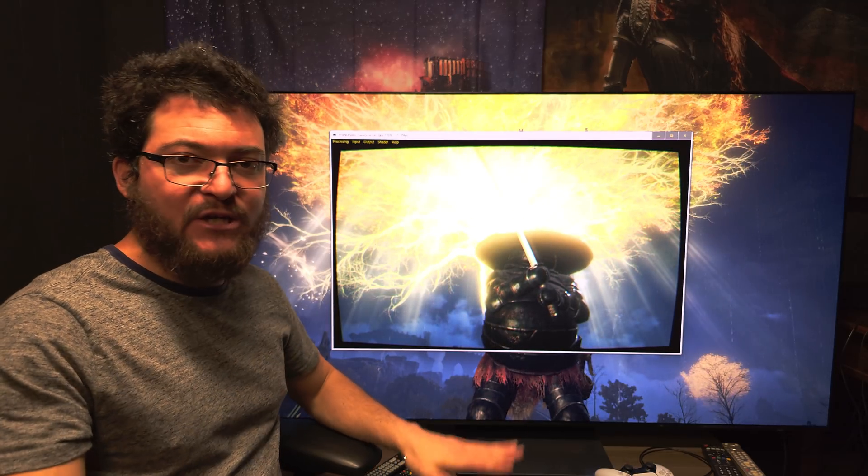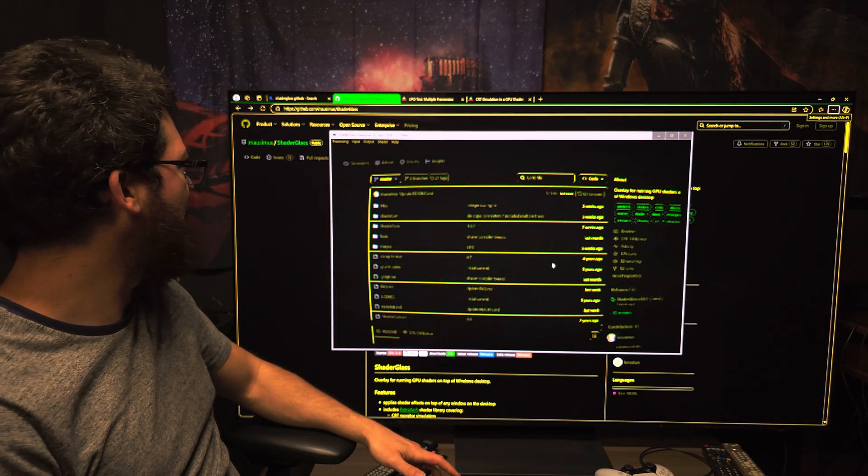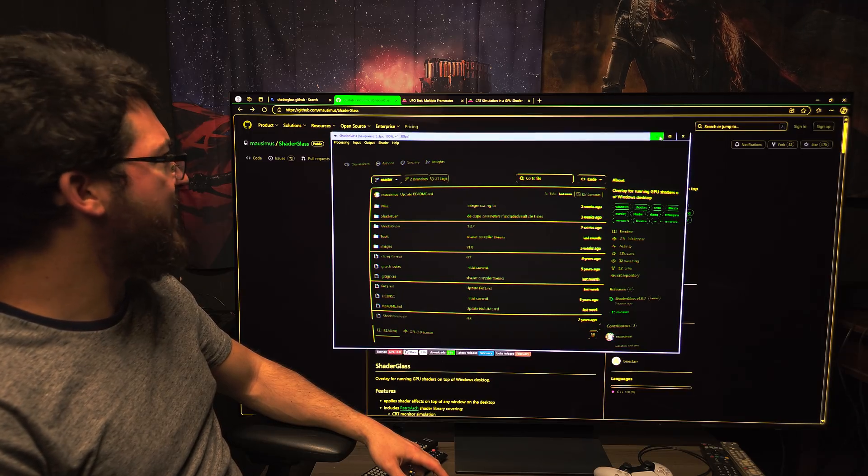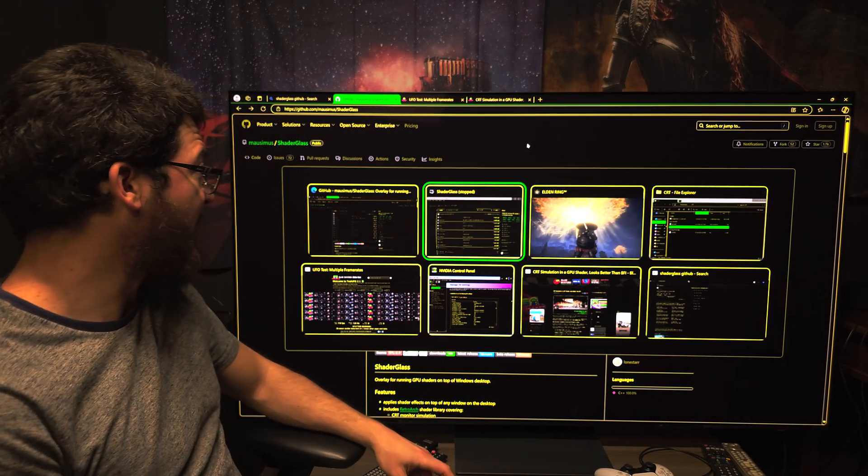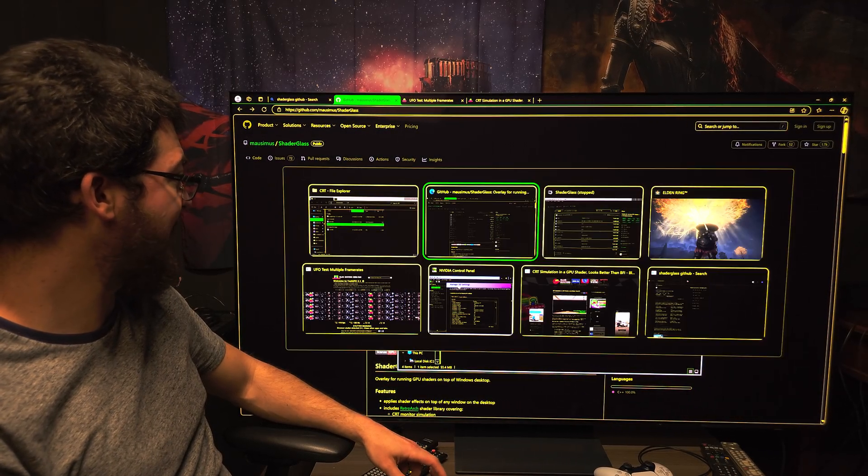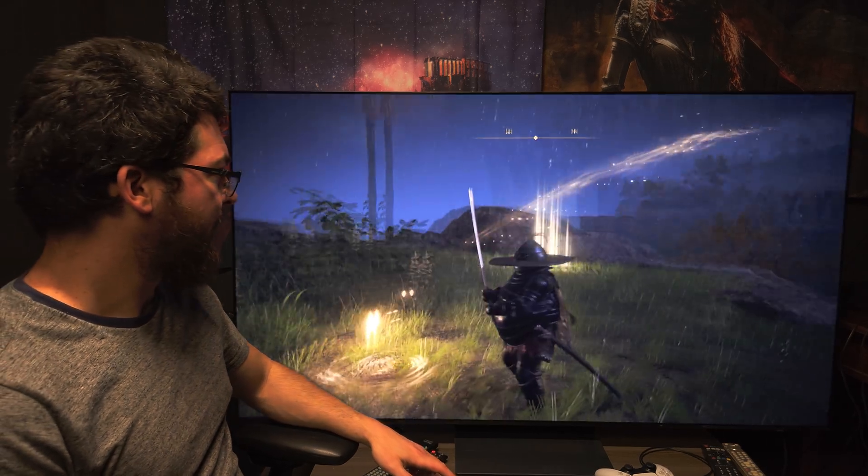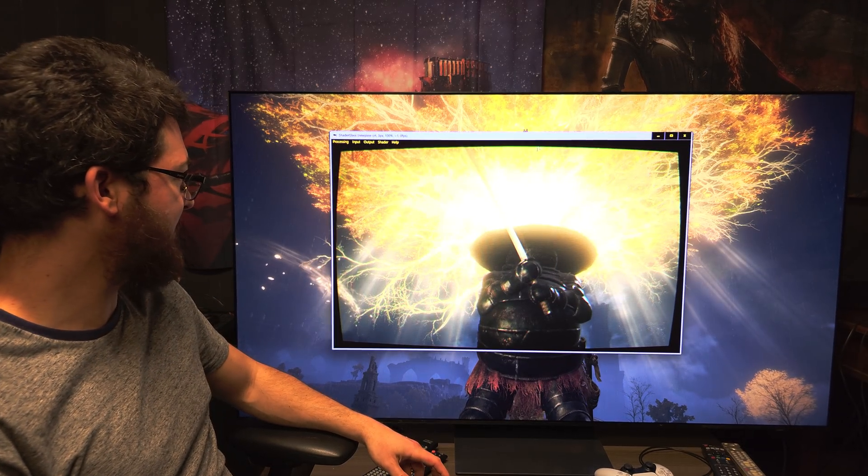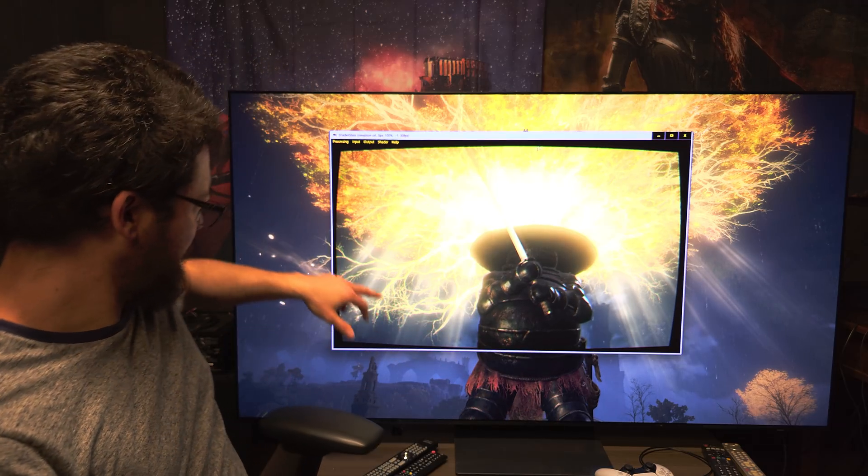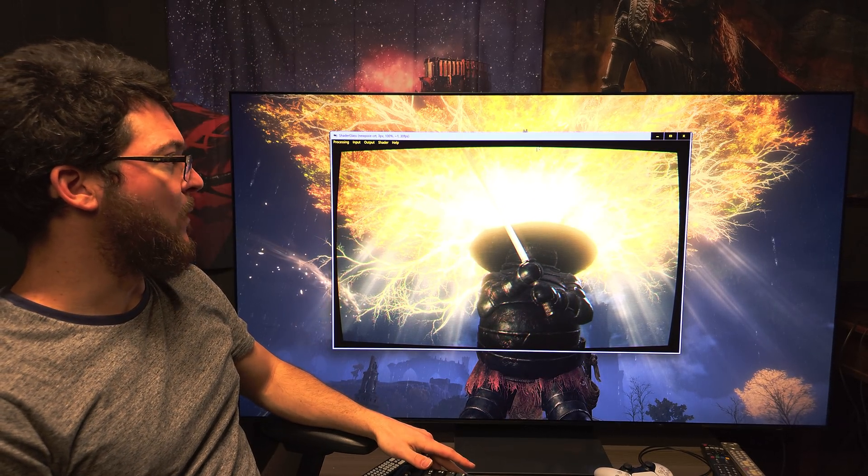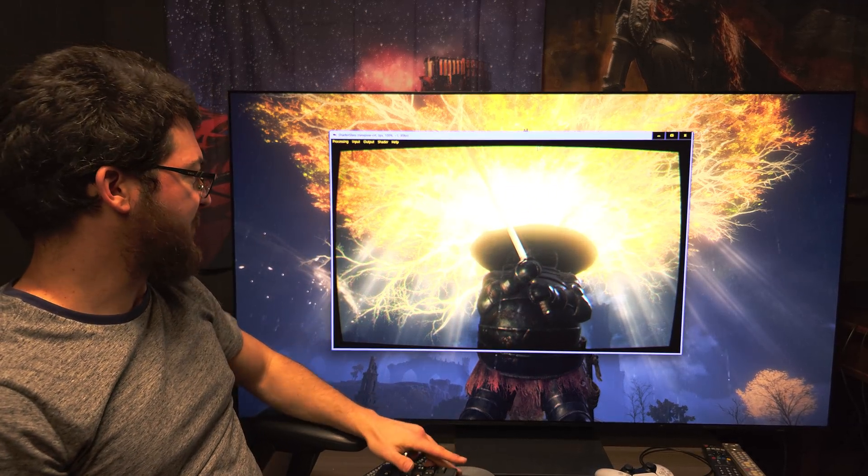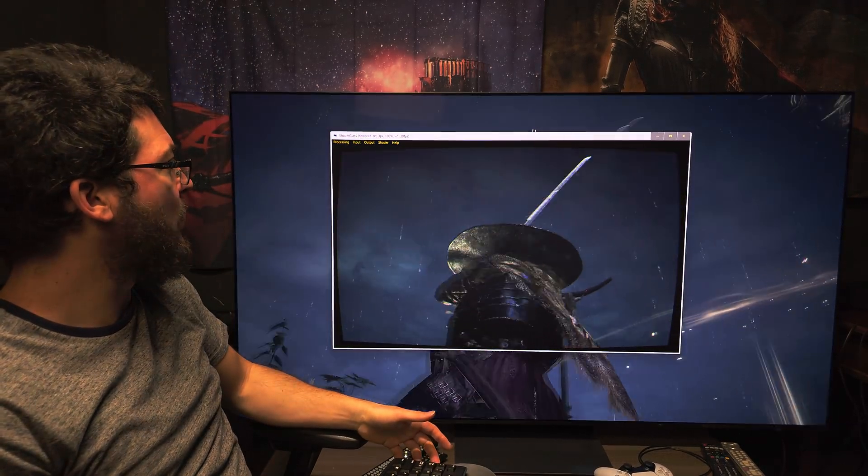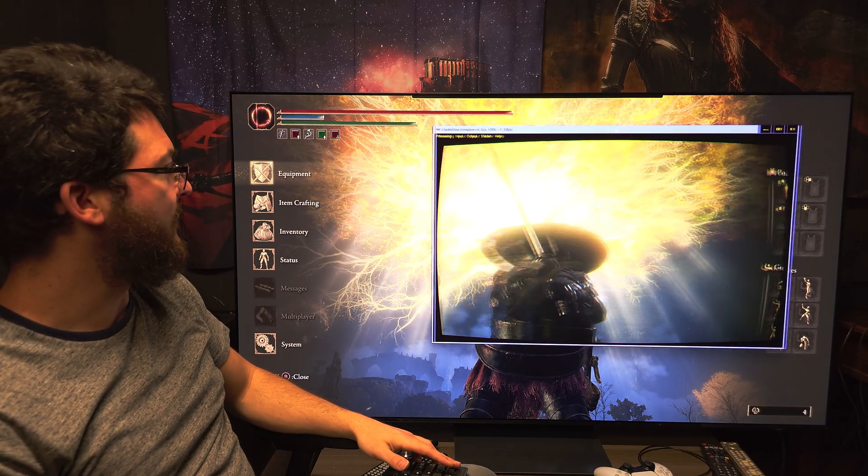Link in the description of the video. The program again is called Shader Glass. You download the program from GitHub. Very simple. Just have to open it here. It's called Shader Glass and it basically allows you to use a bunch of effects and it works for everything. I have the program in a window but I can just go full screen. The reason why I'm showing it like this is so you can see the difference.